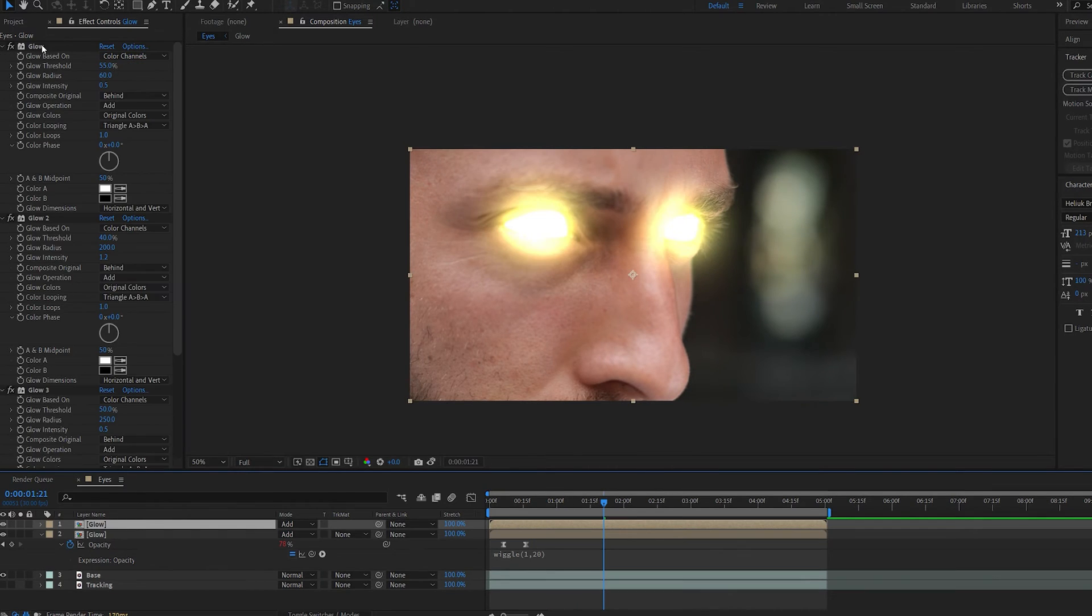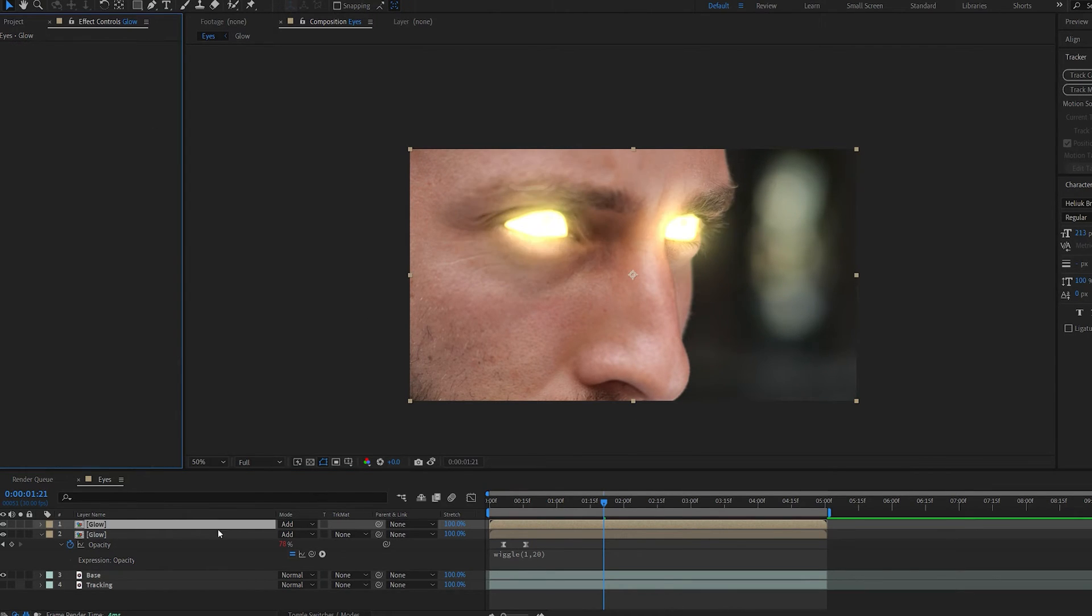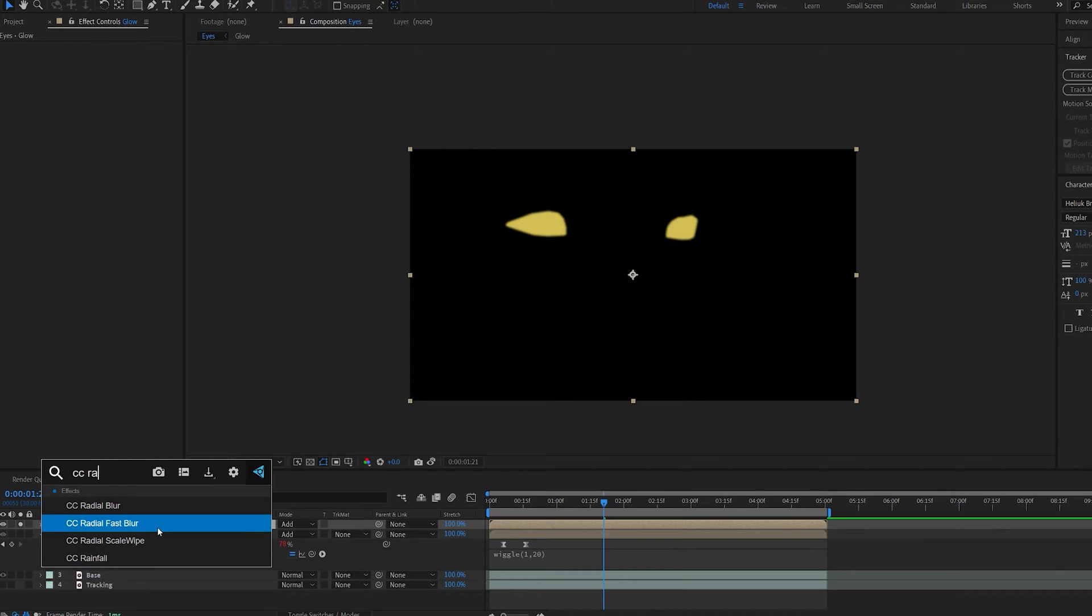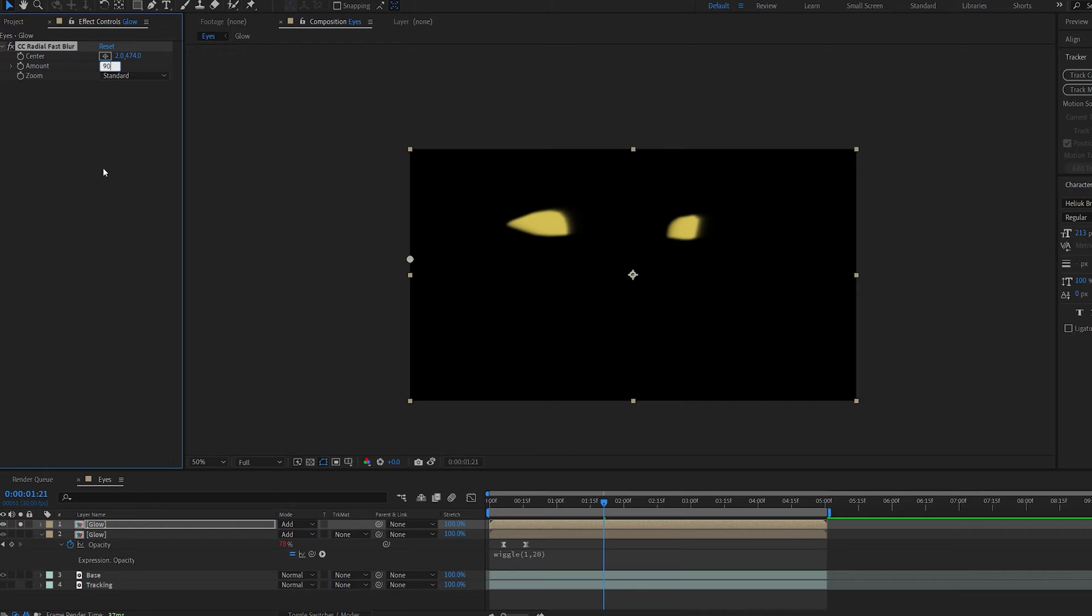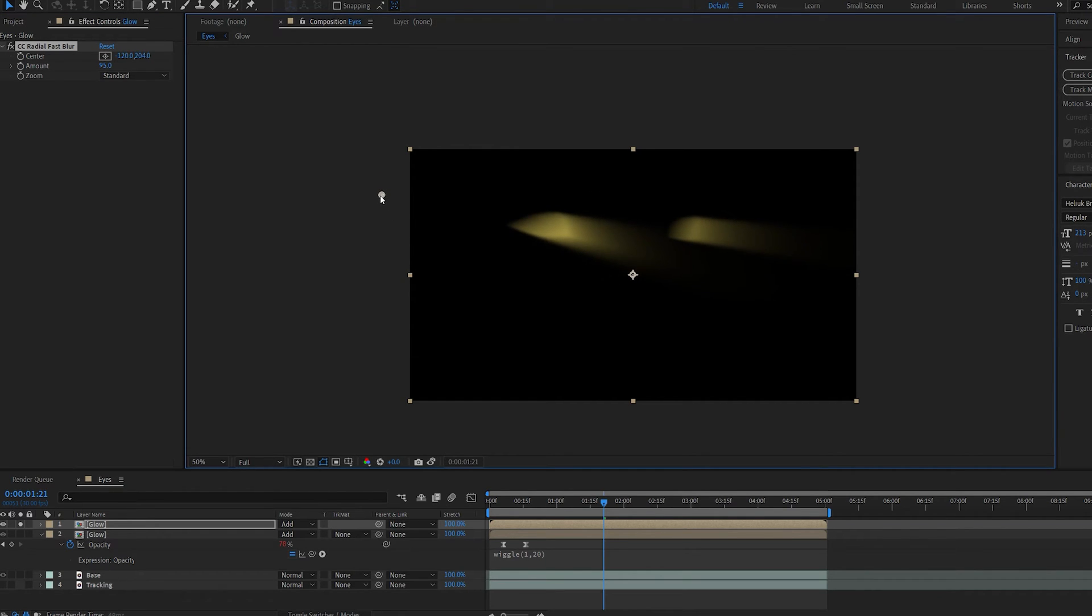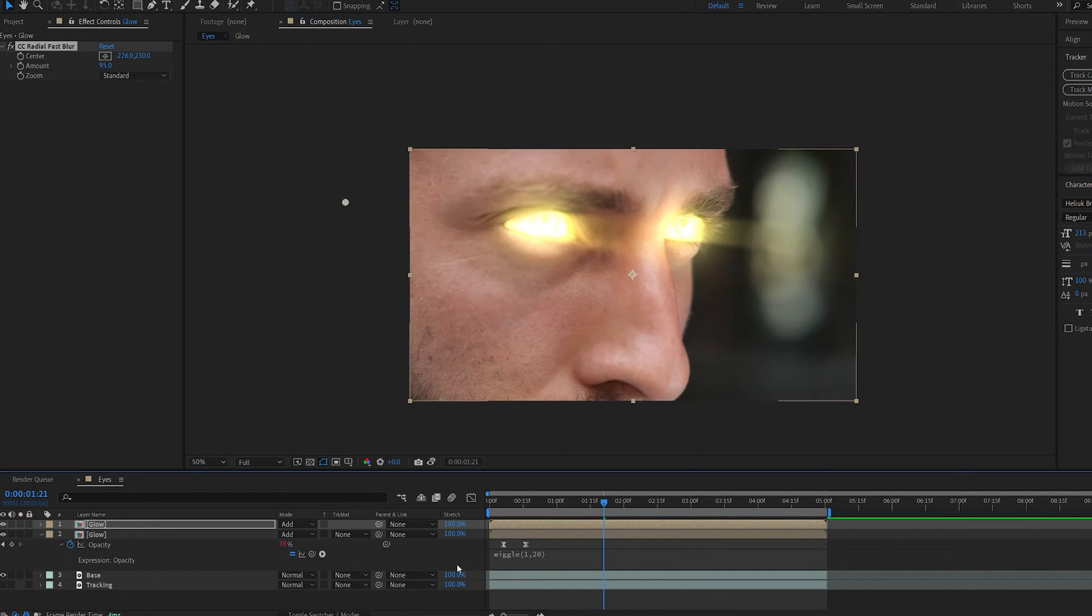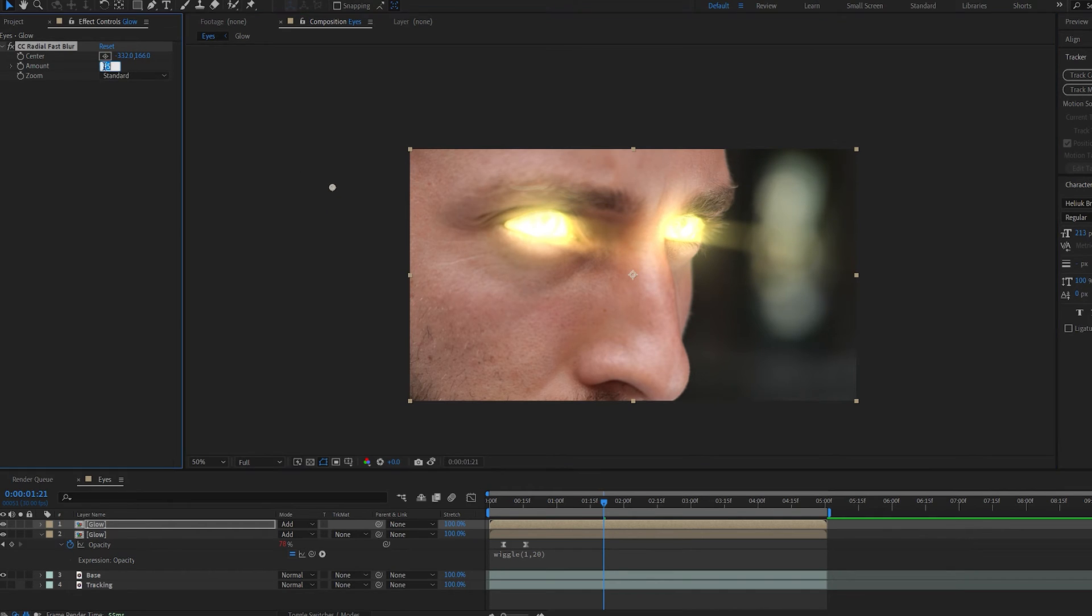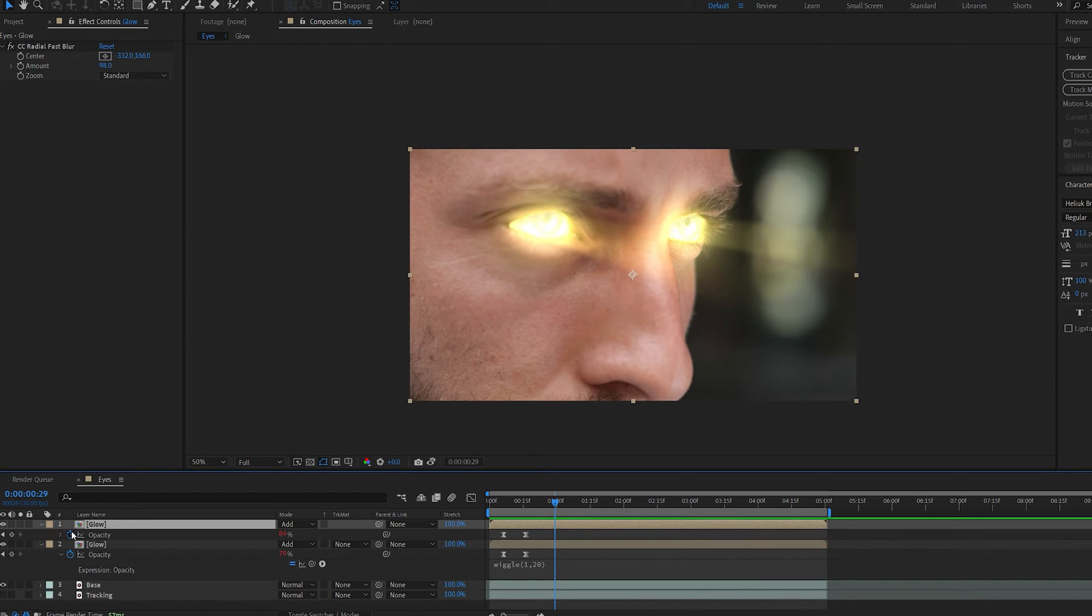Let's duplicate this layer and we're going to get rid of these effects. Let's isolate it for now. We're going to add an effect called CC Radial Fast Blur. If we move the center point a bit to the left and set this to maybe 90 or even 95, you can see we get these nice rays. We can maybe position it like so. Let's bring it into the main comp. As you can see, we can set these rays here and even animate them if we want to.